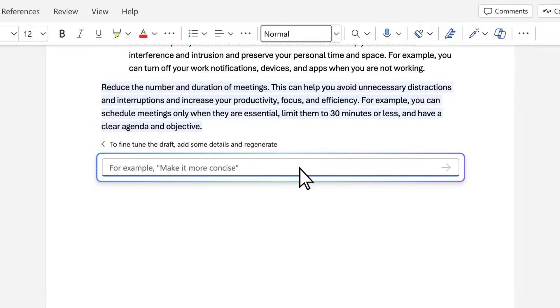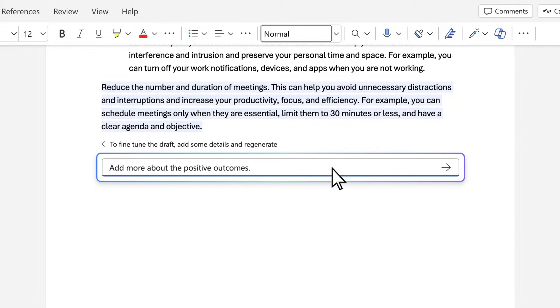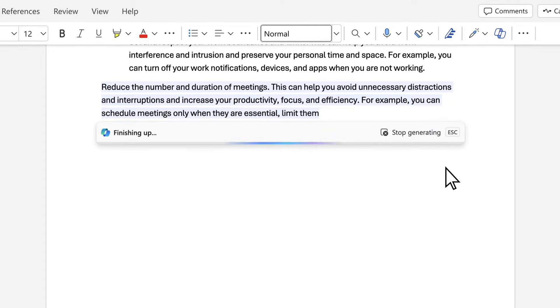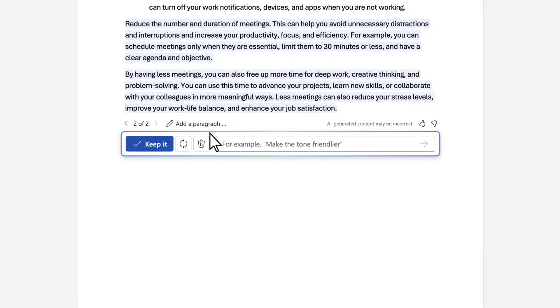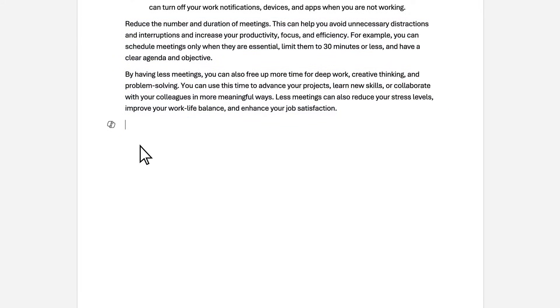Maybe try asking Copilot to add something that's missing, or to regenerate a new result. Iteration is key to getting the results you want.